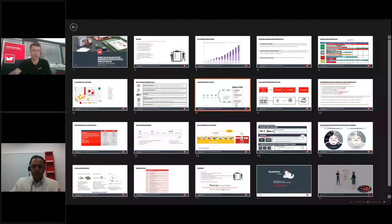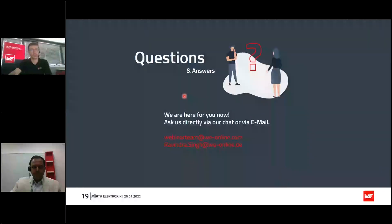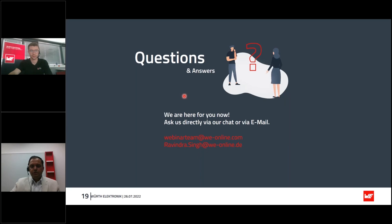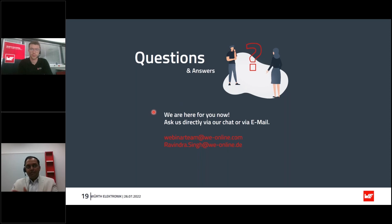Thank you for that explanation. The next question: if Deutsche Telekom is in Germany, what should I do in France, for example? That's a very nice question. Deutsche Telekom has multiple roaming partners. In France, for example, Deutsche Telekom has a roaming partnership with Orange, so SIM cards from Deutsche Telekom will work using the Orange network. Deutsche Telekom has roaming partners in different countries and based on that they will serve their customers.